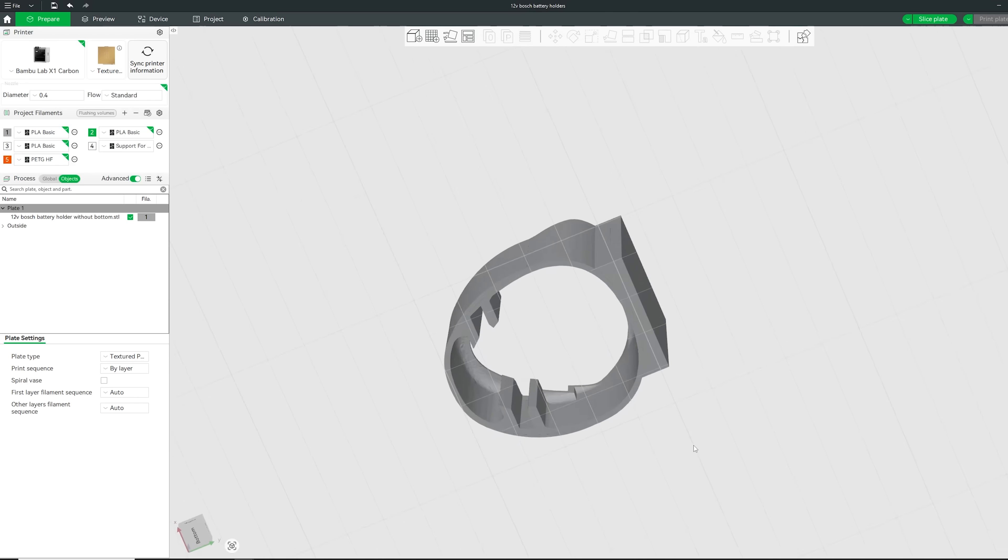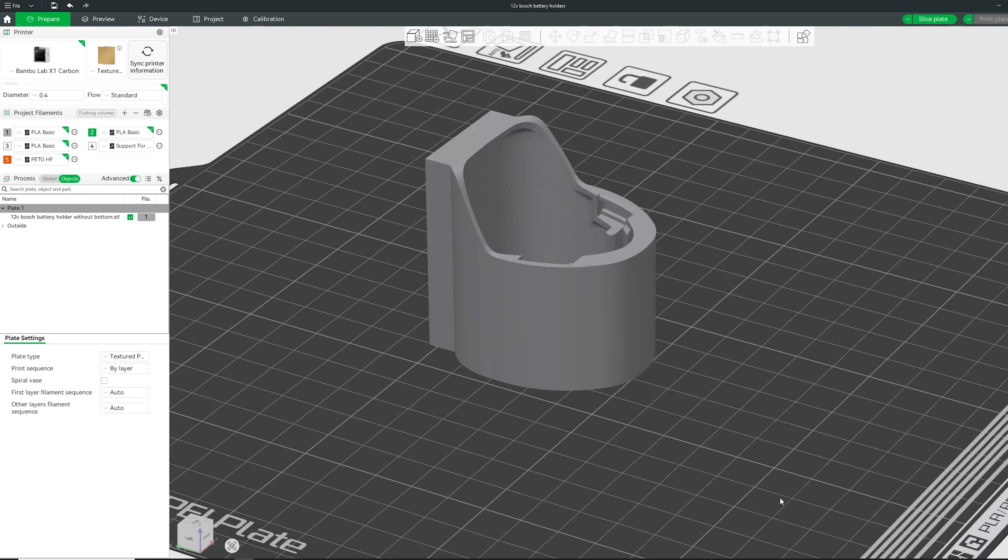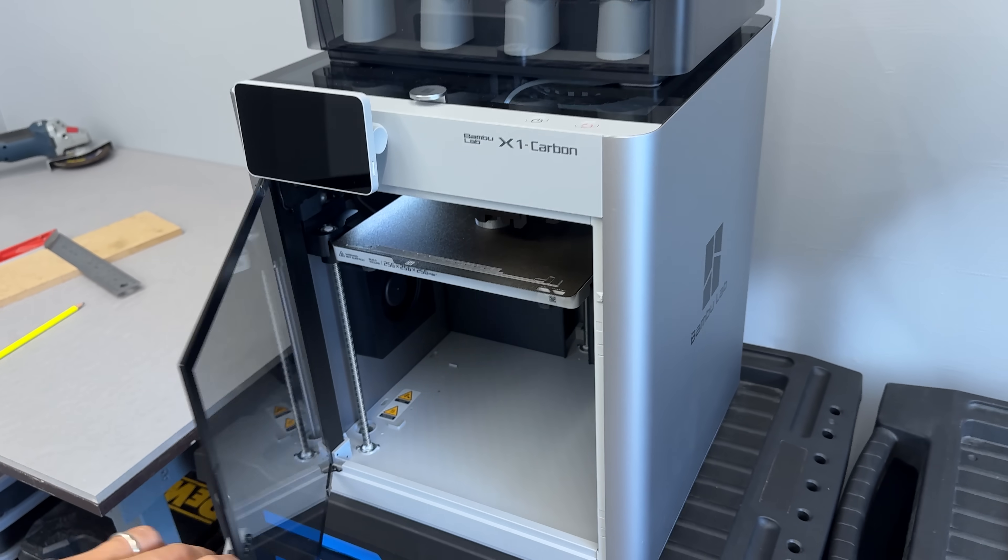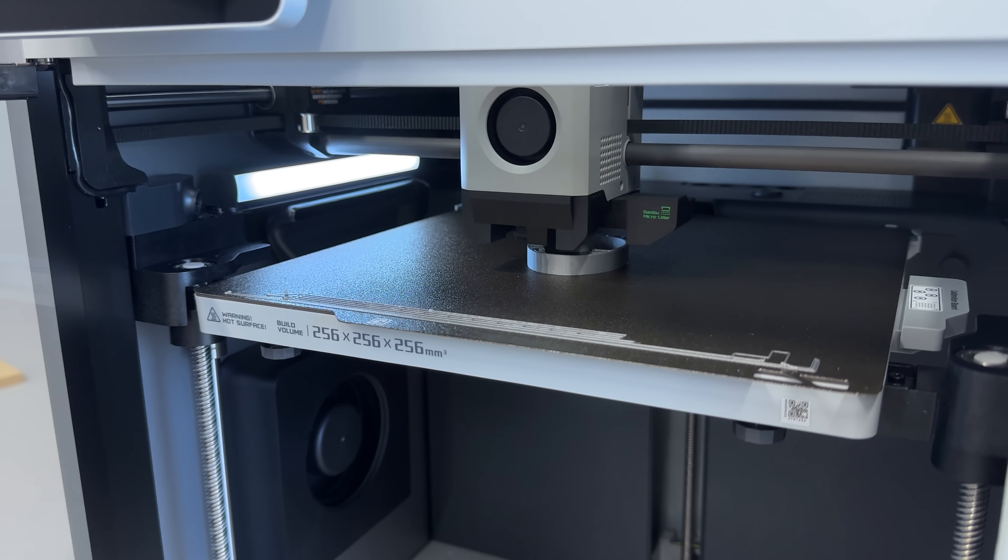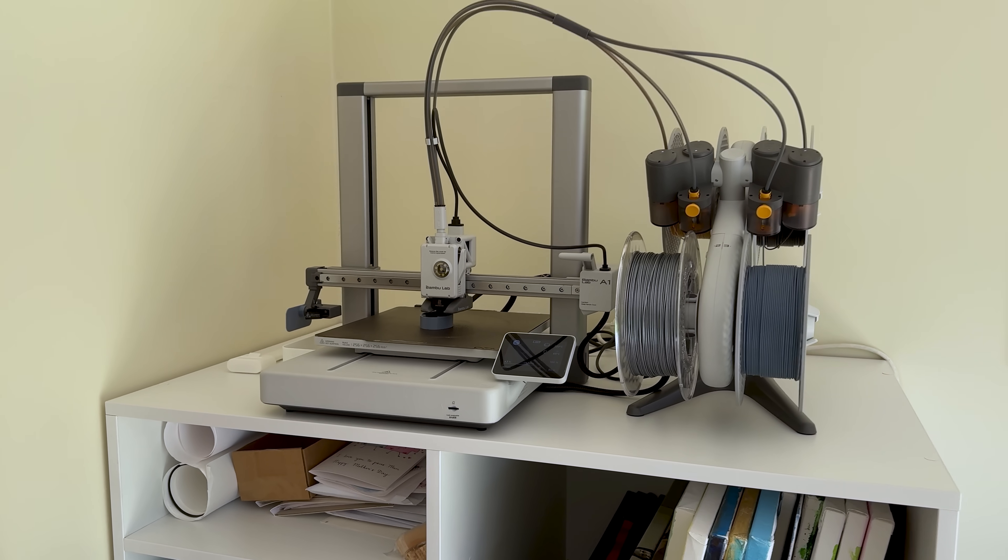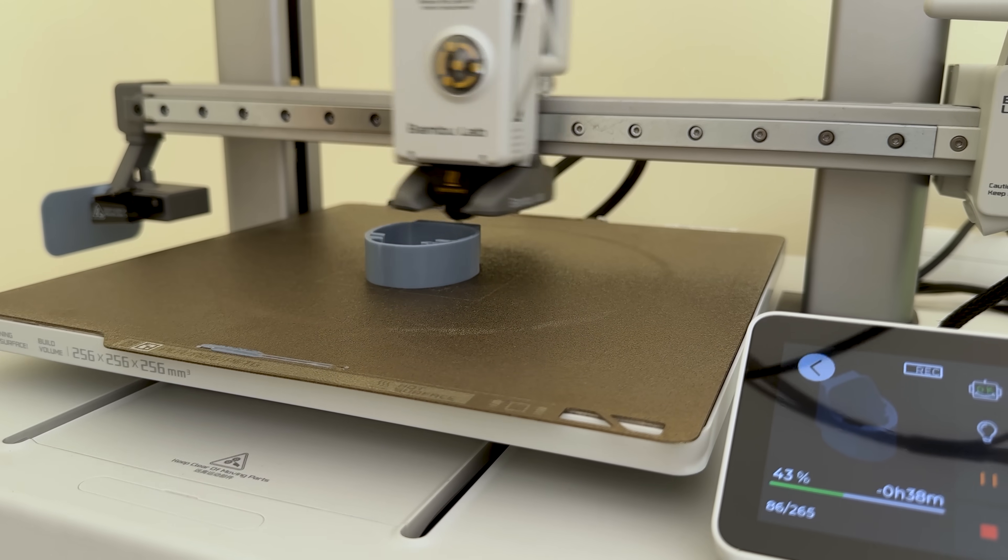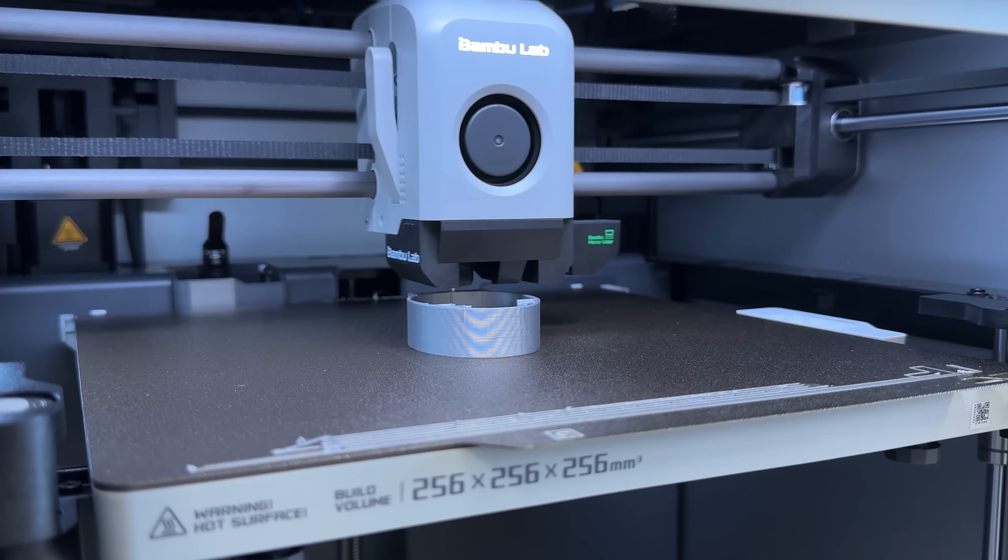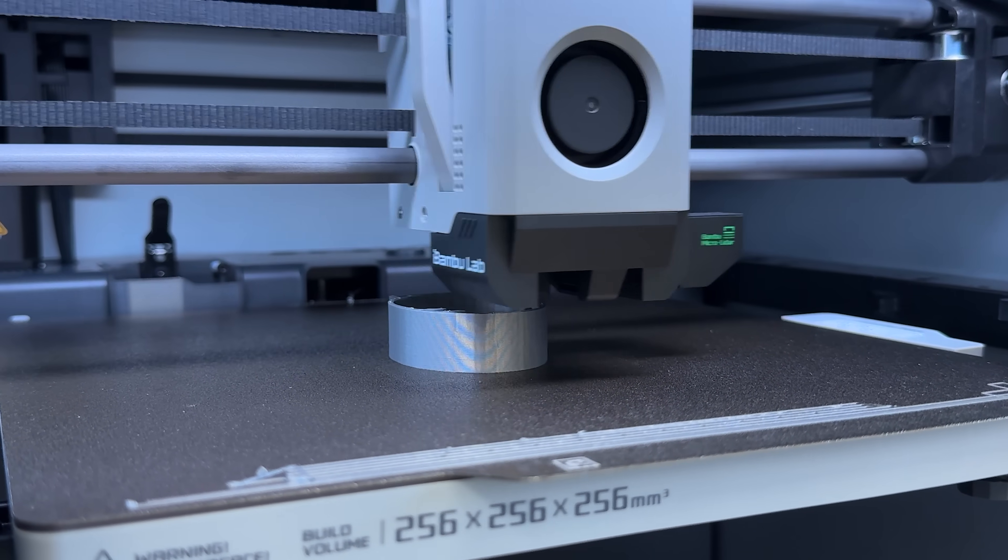Then I designed a battery holder for a 12V Bosch cordless drill battery and send the file to my newest machine in the workshop, the BambuLab X1 Carbon with the AMS2 Pro unit on top. And this thing is on a whole different level. If you've seen what the A1 3D printer can do, you know it's already fast. But this, thanks to its CoreXY design, the X1 Carbon isn't just printing fast, it's flying.